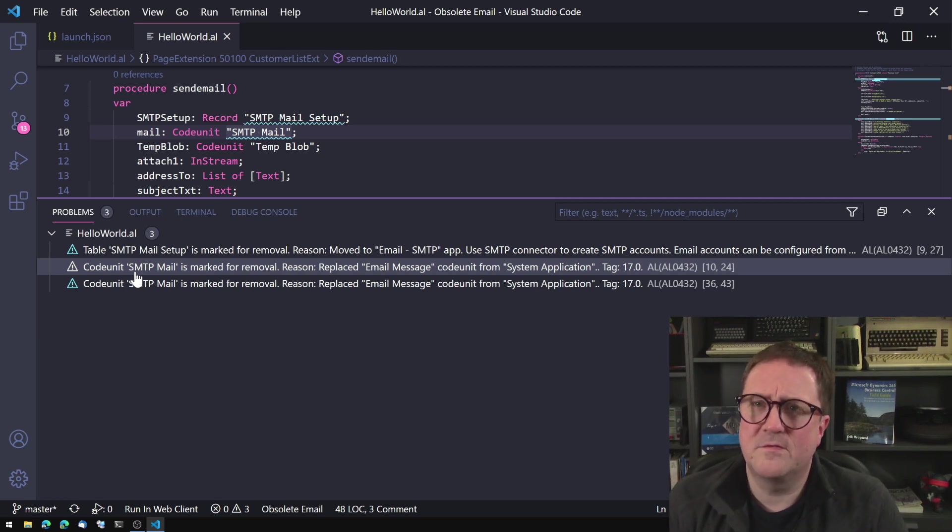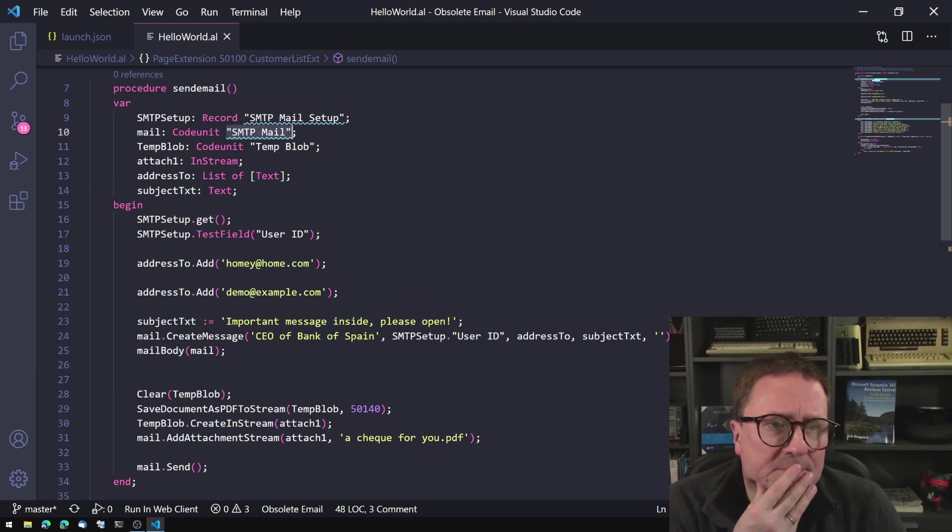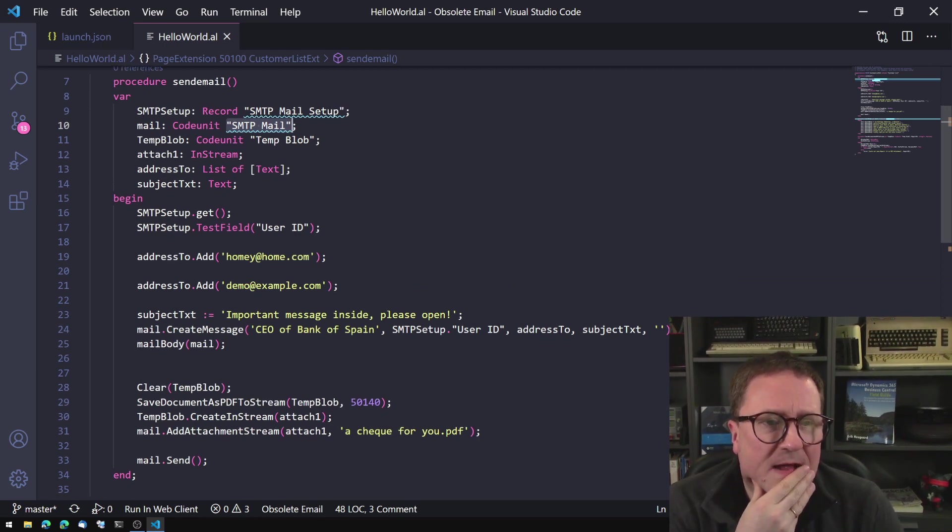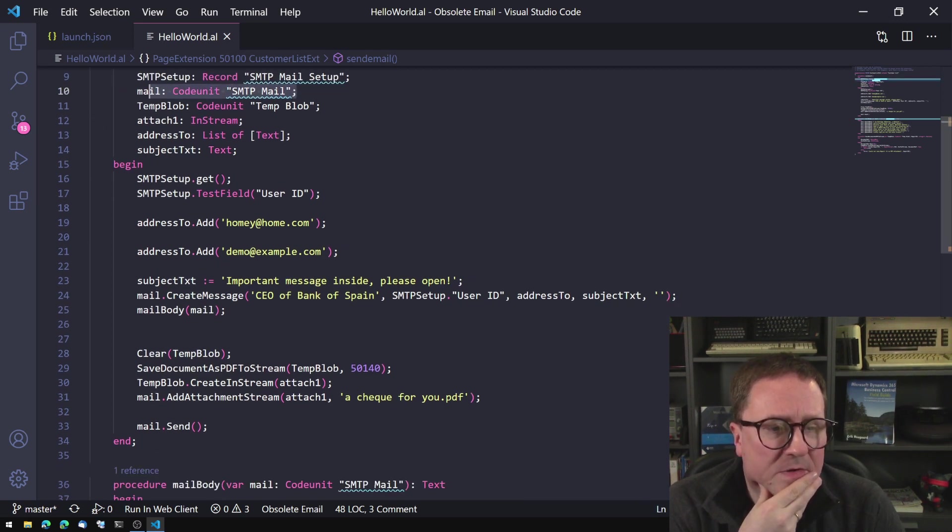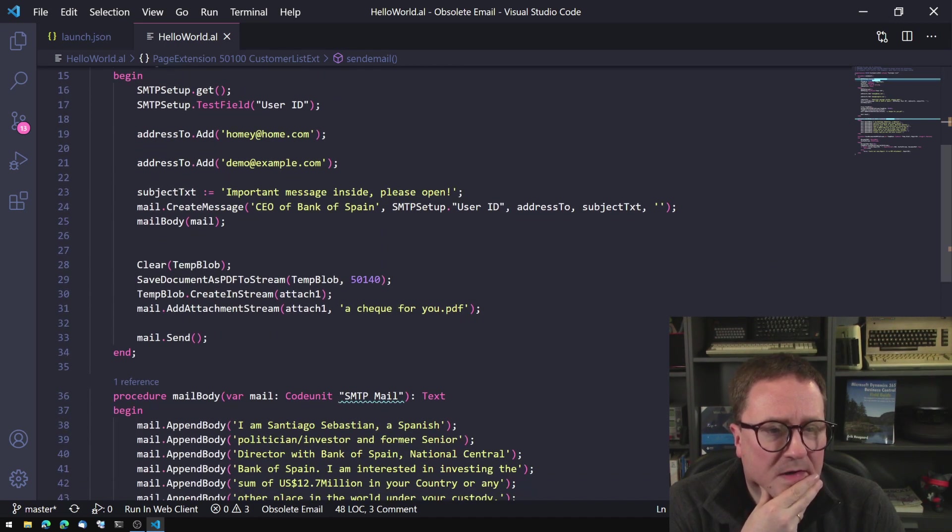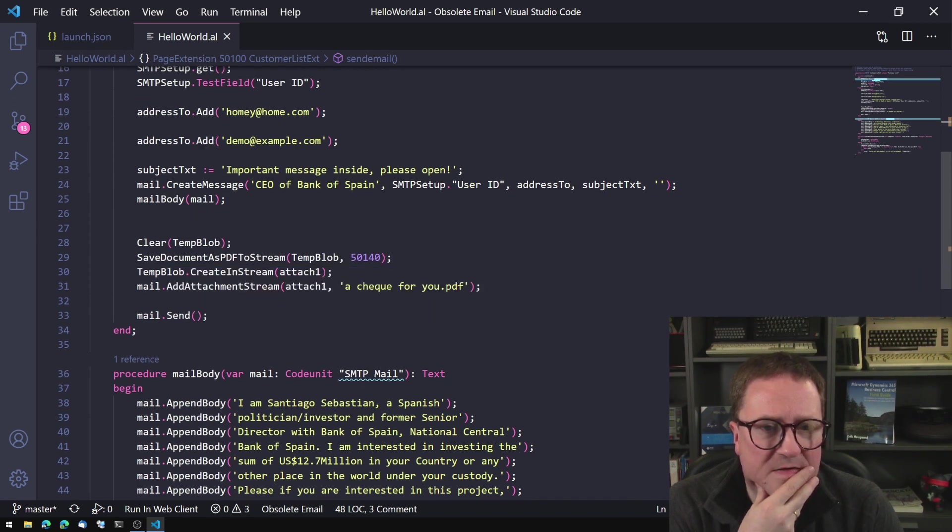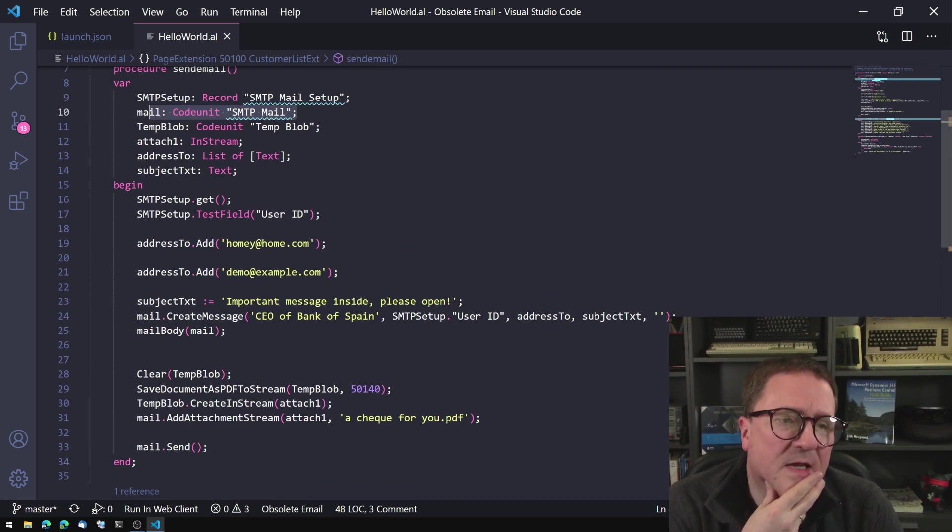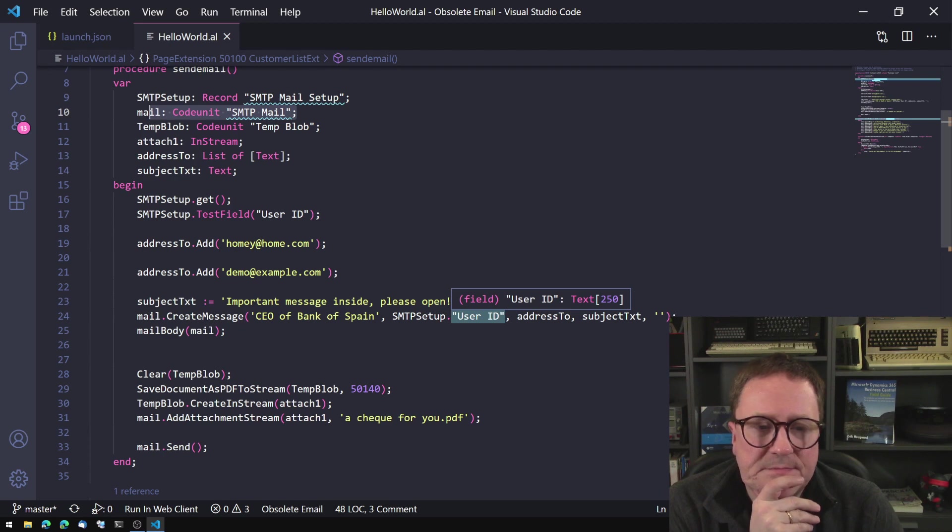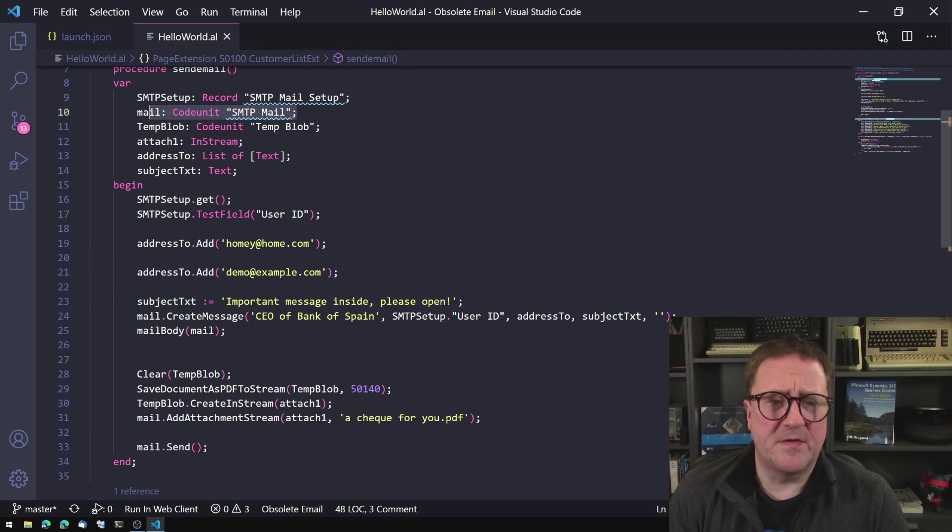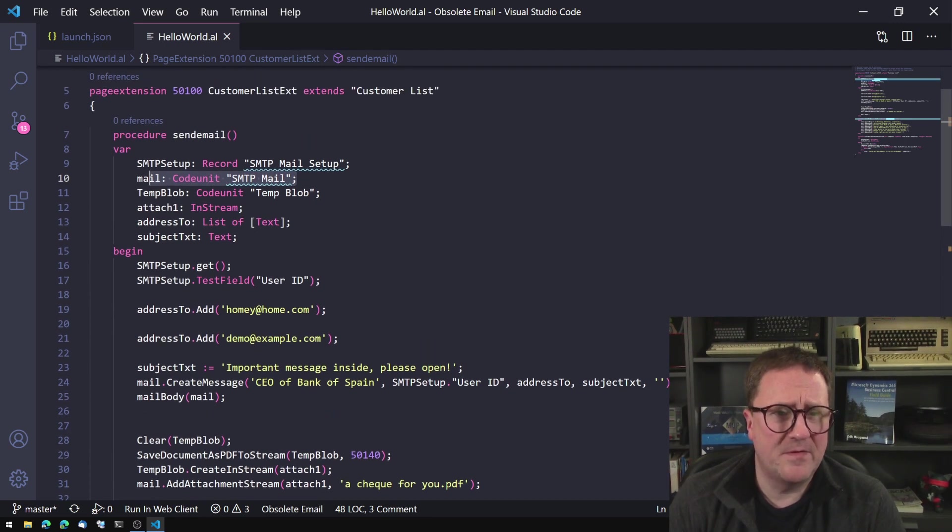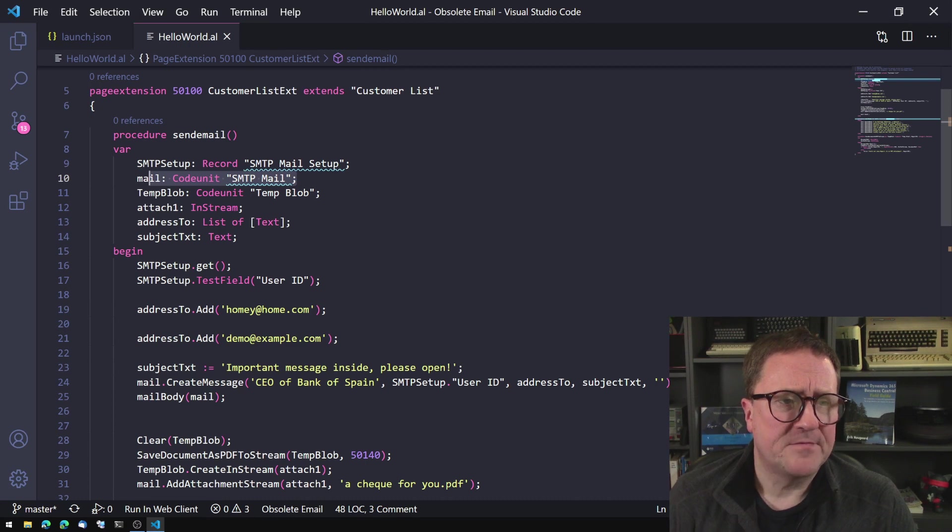Clearly an off day for whoever made these obsolete tags. But let's dig into it and see what can we do to make sure that our code is not obsolete. We can see here that we have the SMTP mail code unit and we use that to mail.create message. We have mail.addattachment and mail.send. That's pretty easy. I think what this code is using the SMTP setup record for is to grab the sending user ID.